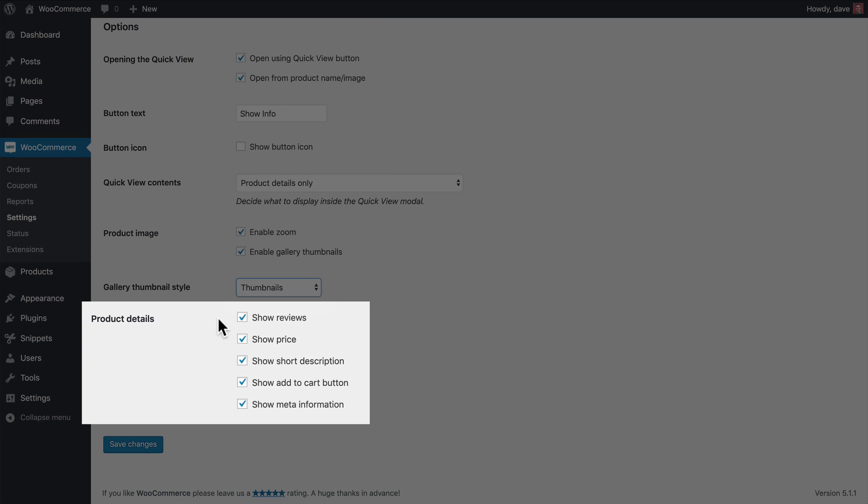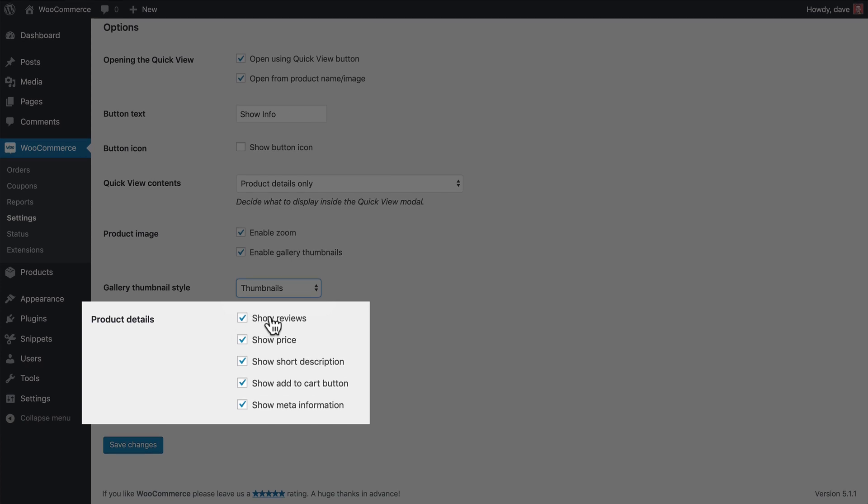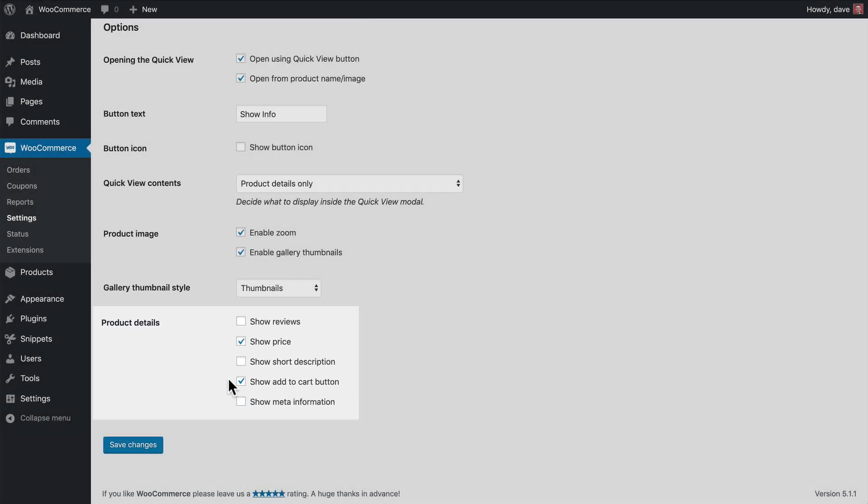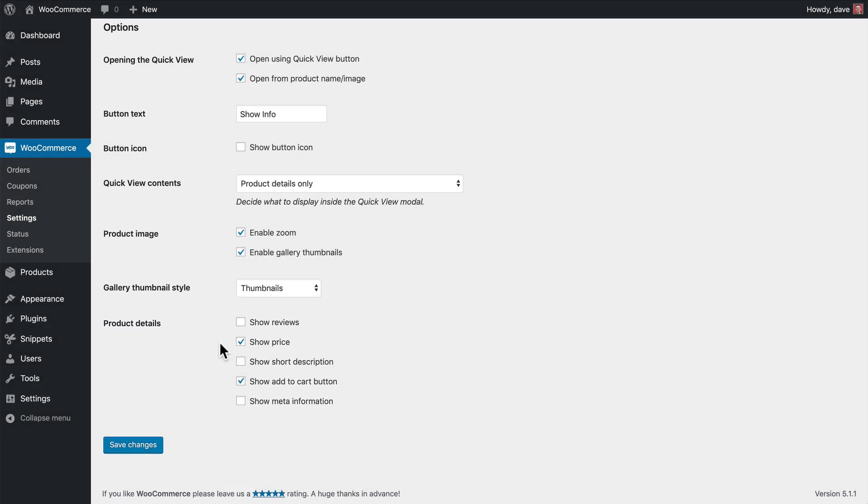And now for the product details, I'm going to go ahead and uncheck the reviews, the short description, and the meta information at the bottom. This way we'll have a really simple layout with just the price and an add to cart button. So I'm going to go ahead and save my changes, and then let's take a look at what that looks like on the front end.